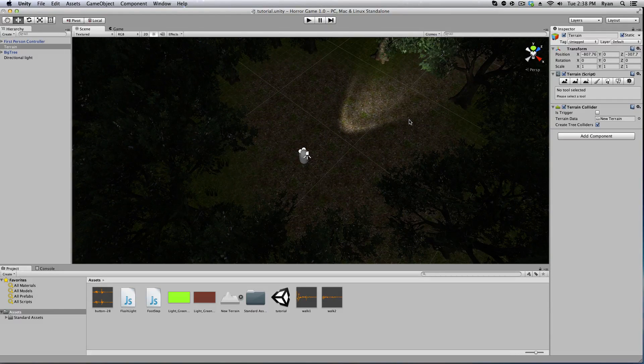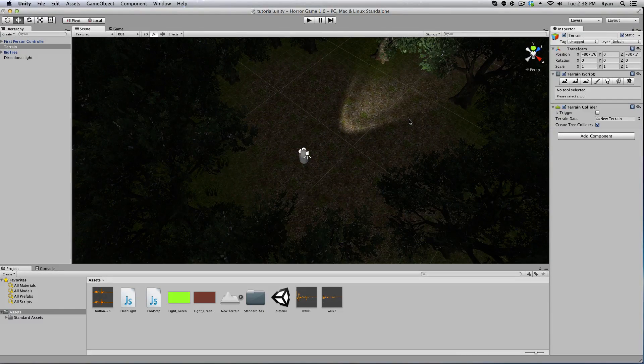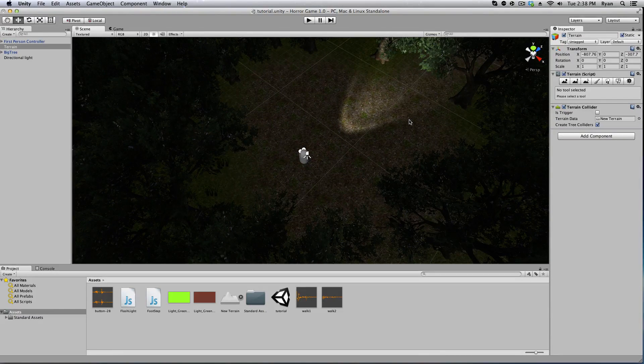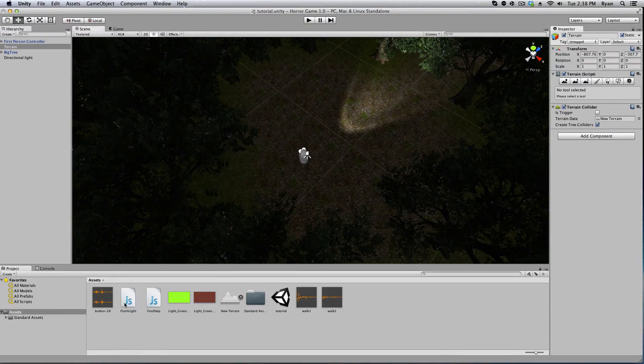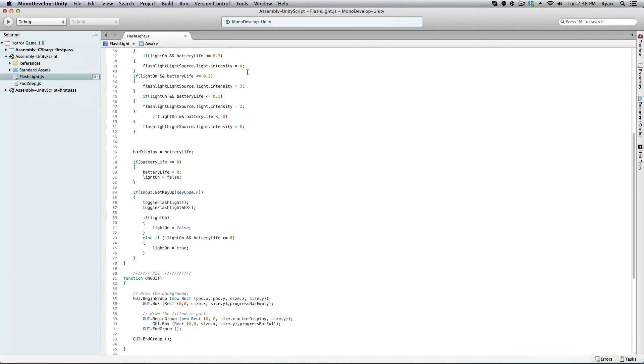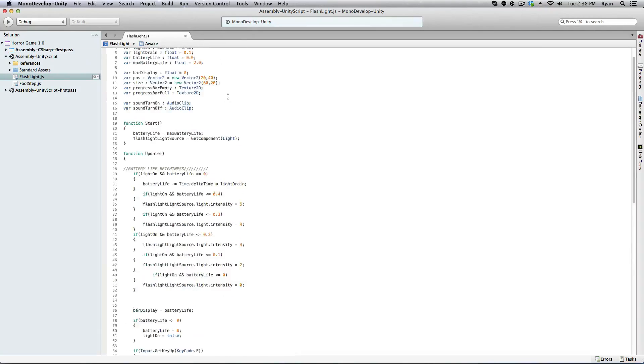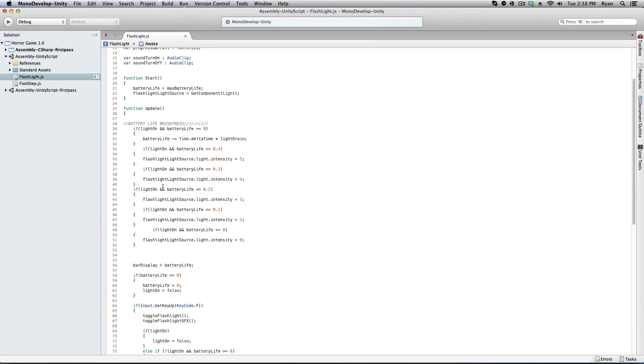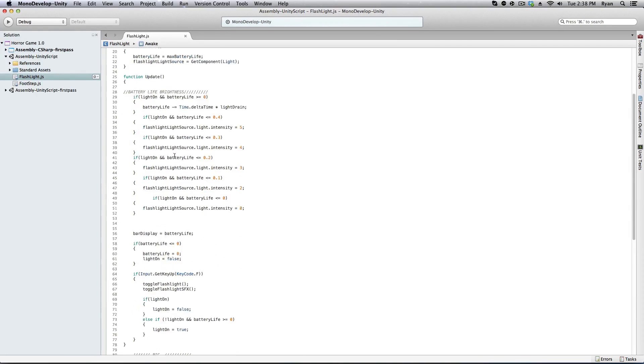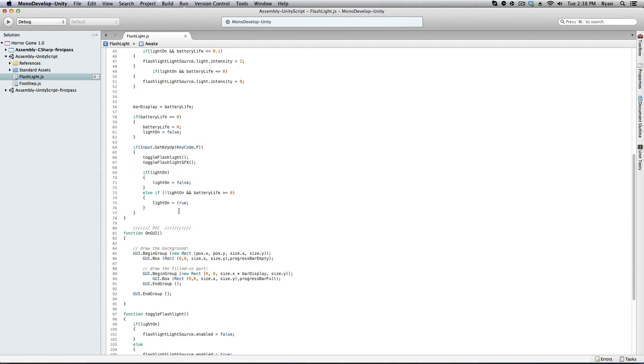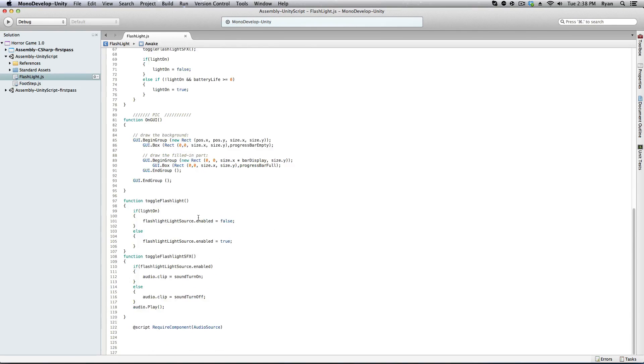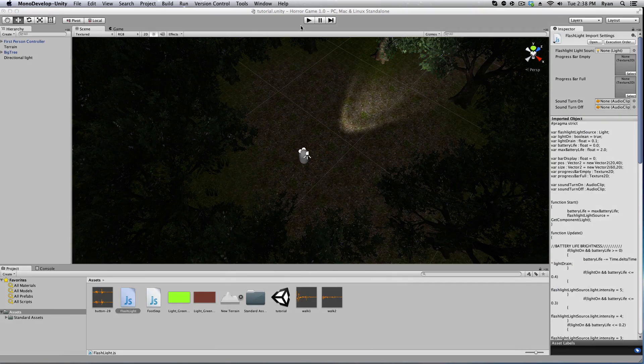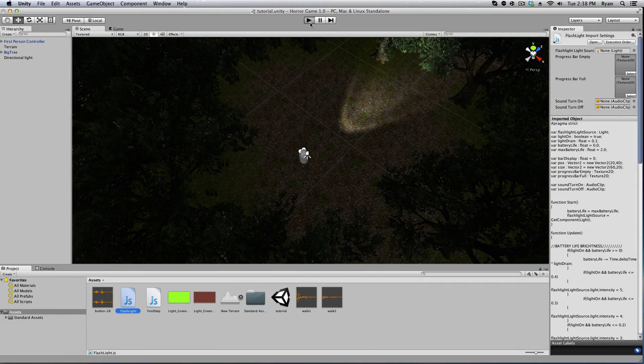Since then I've added a little bit more to the flashlight code and I can show you that here now. I've added a better light intensity system for battery life and I've added a display so you can see how much power is left in your battery.